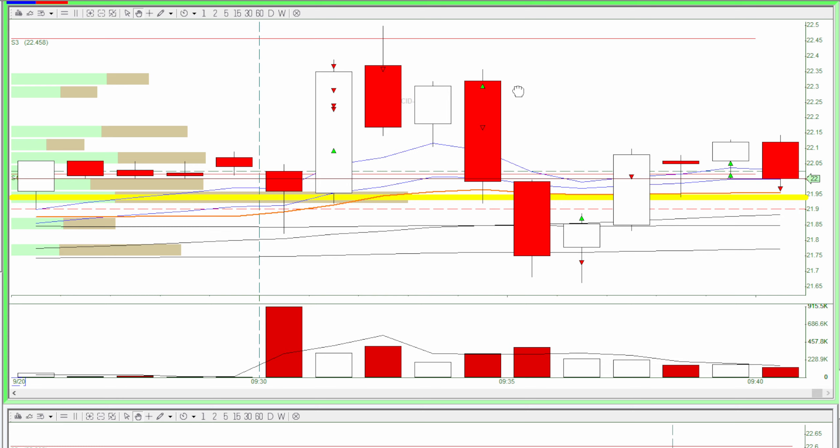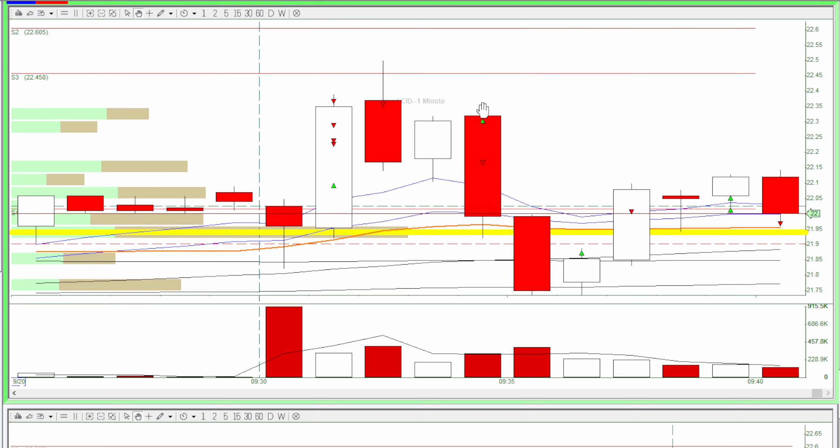Then over here the stock came back up and I was hoping for another breakout. I longed. This was a bad trade. It came down and dropped suddenly and I got stopped out.